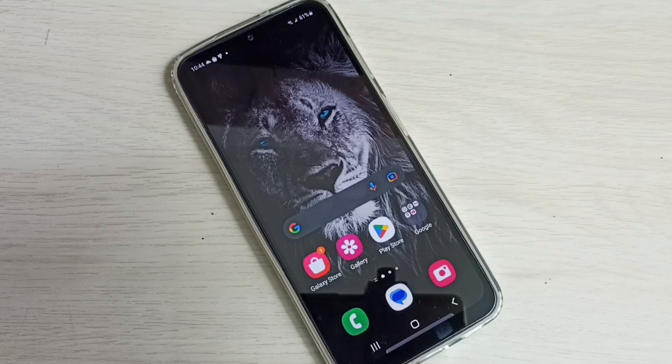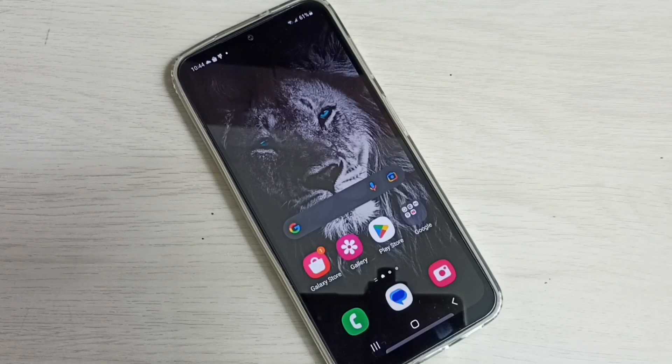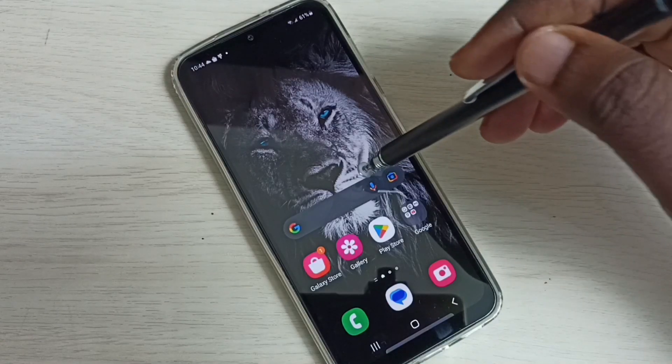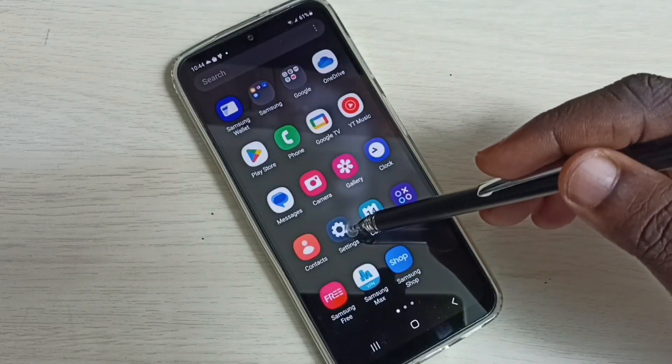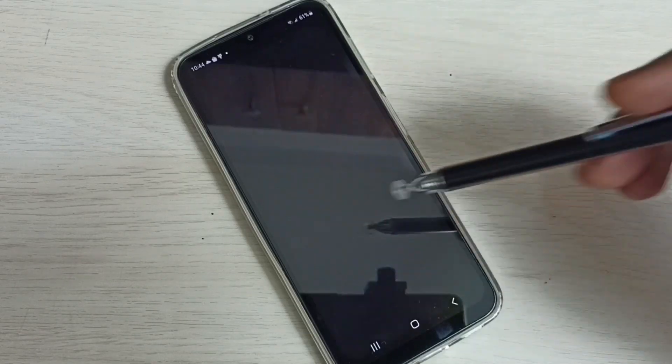Hi friends, this video shows how to set screen timeout to never. First, go to settings and tap on the settings app icon.